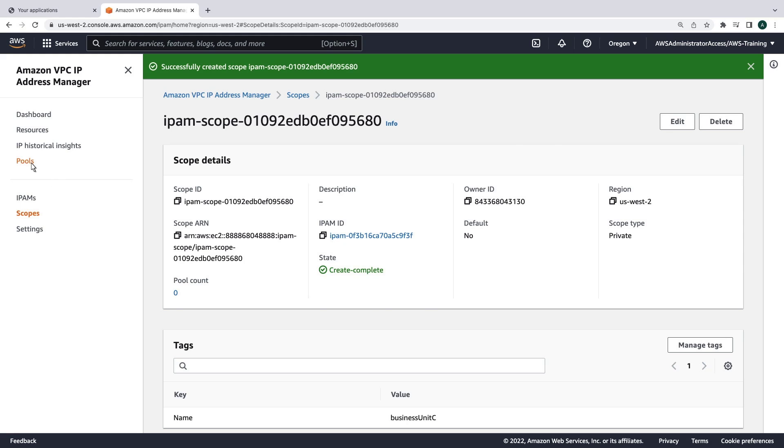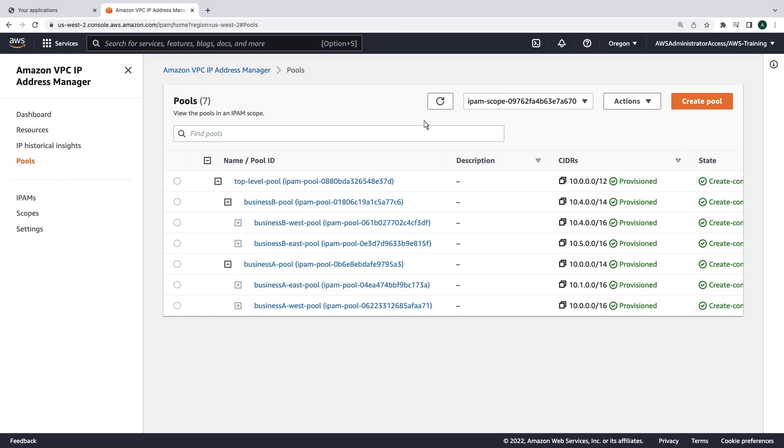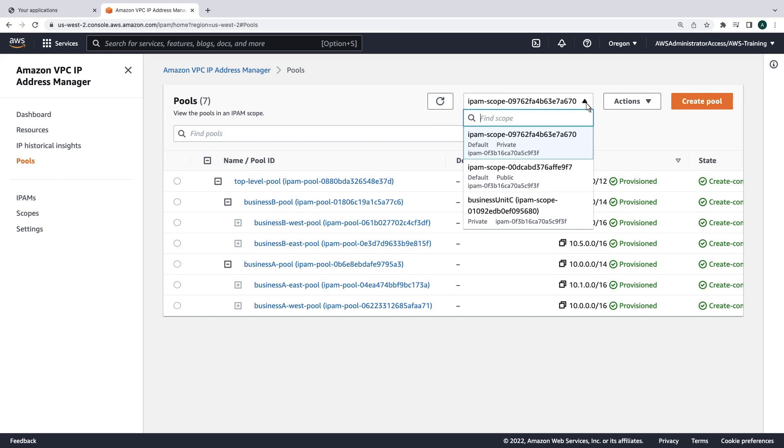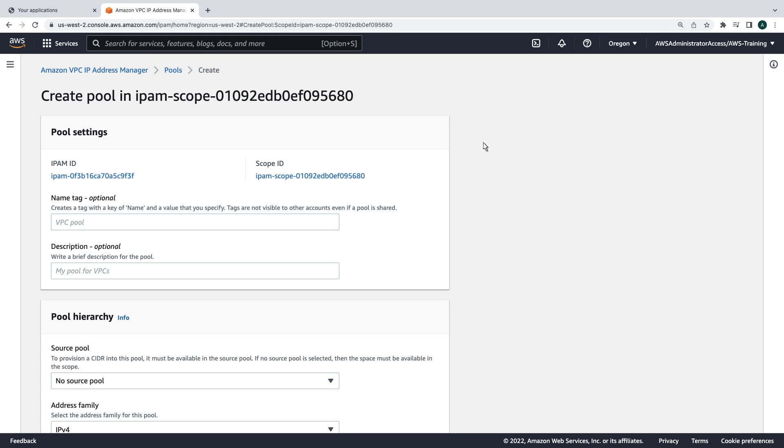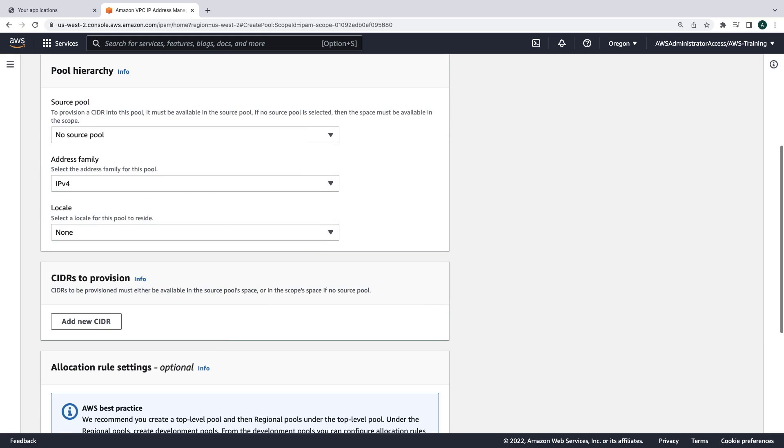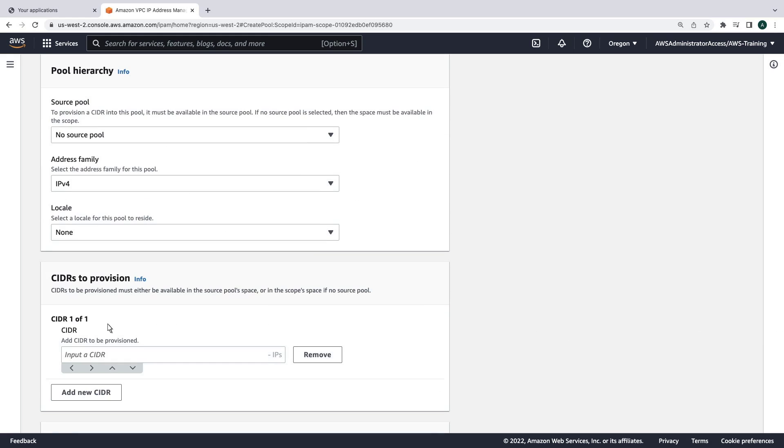Next, we'll create a top-level pool for this scope. Since this pool will be in a different network, we can use the same CIDR block that was used by other applications.